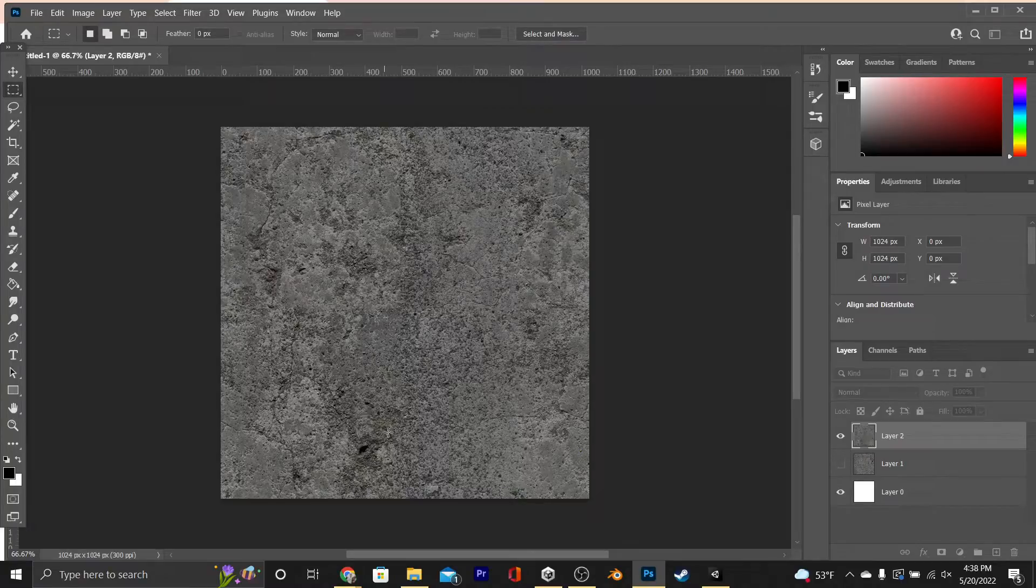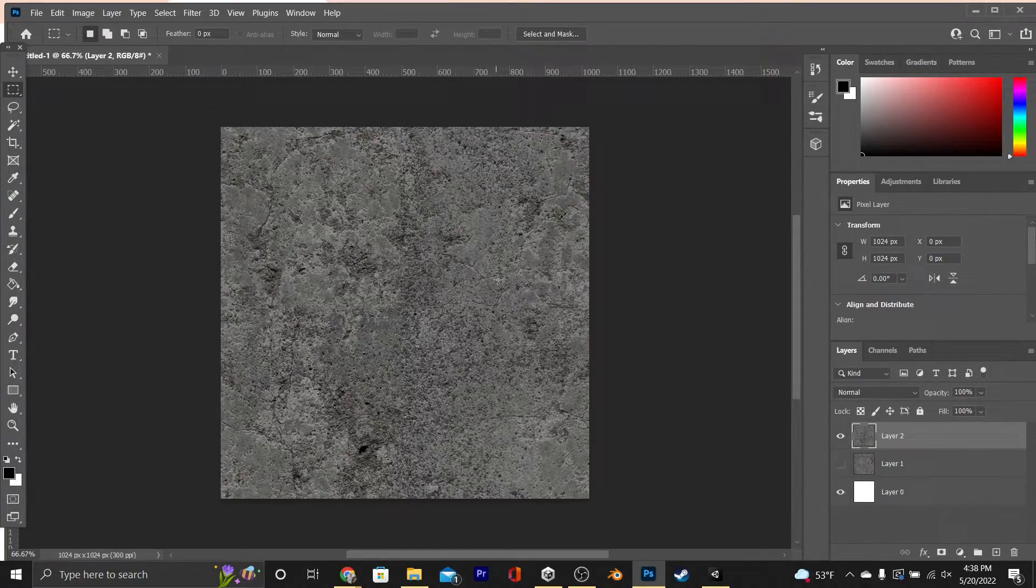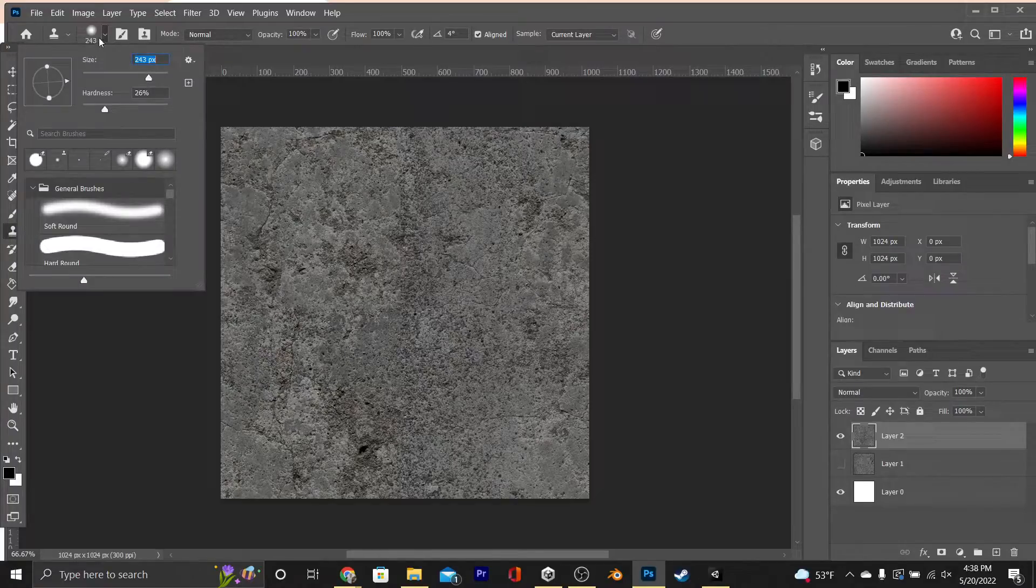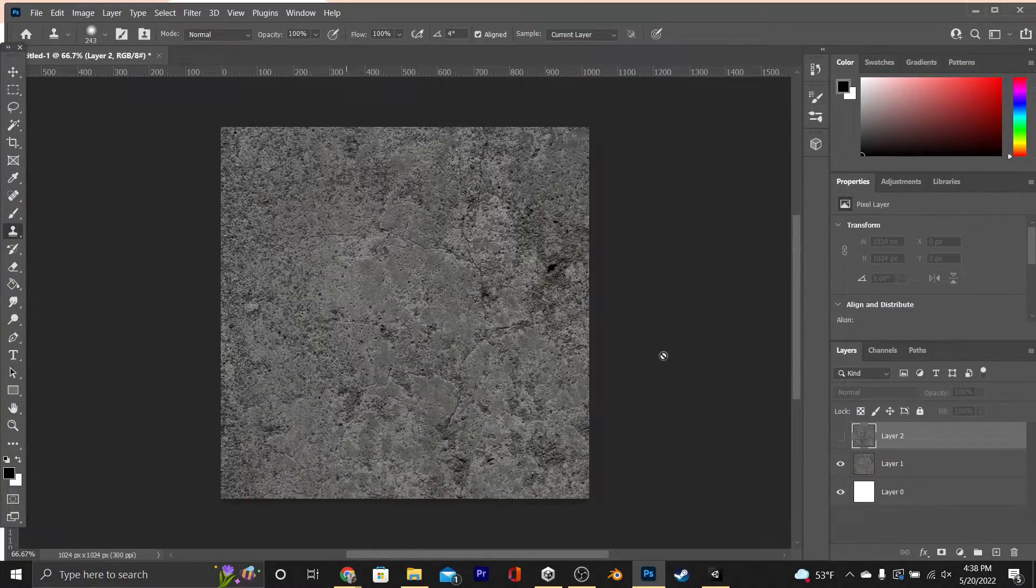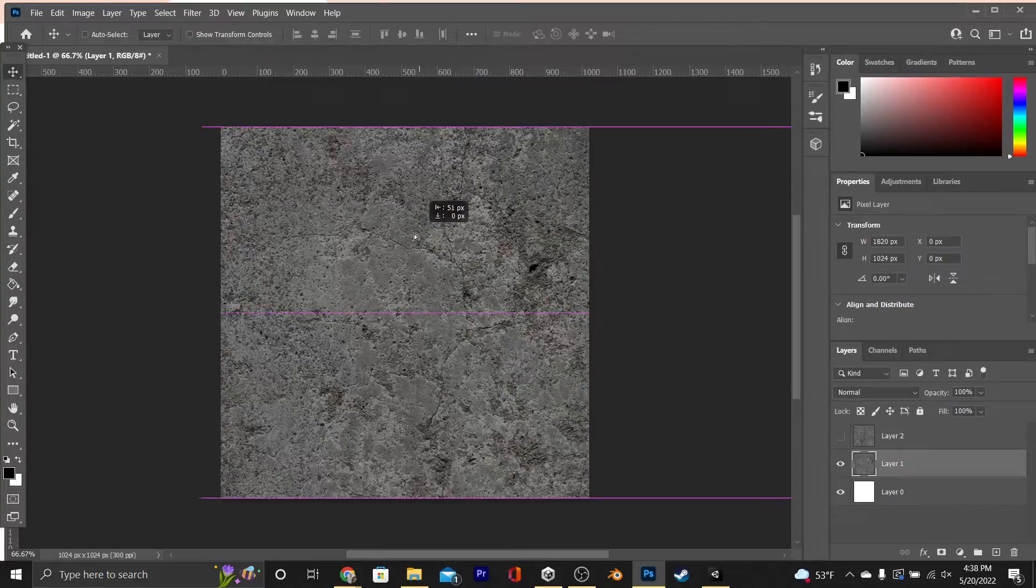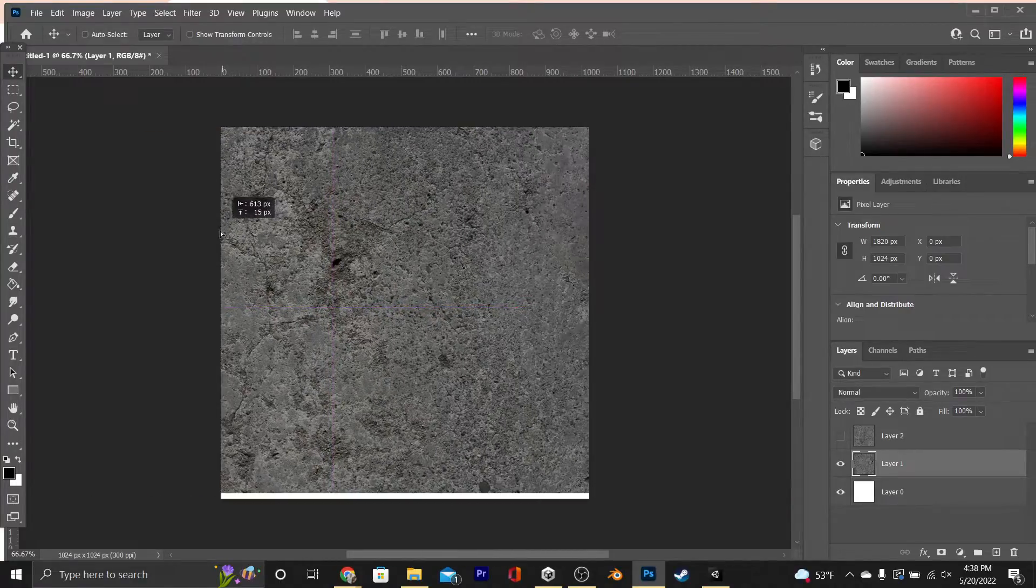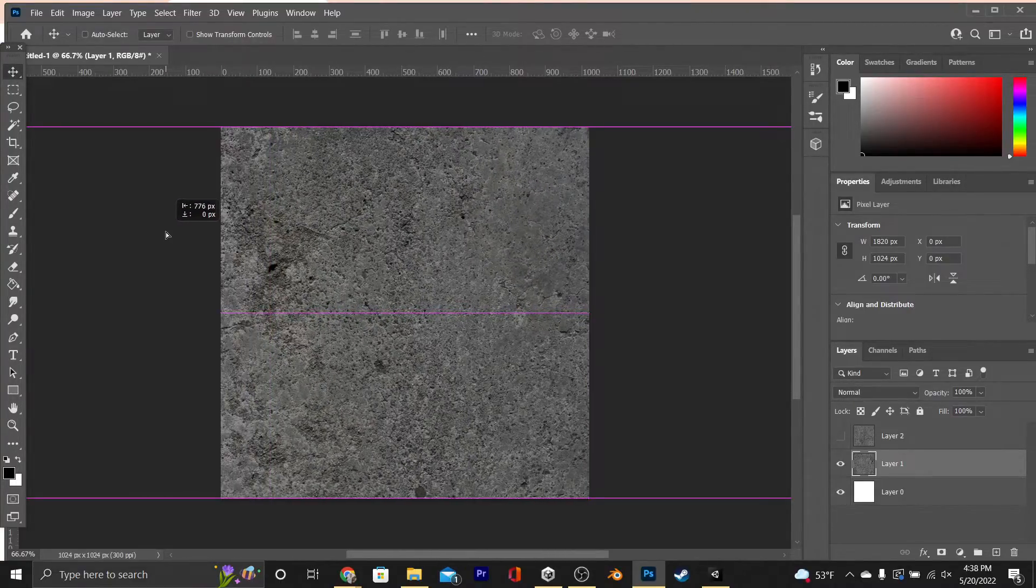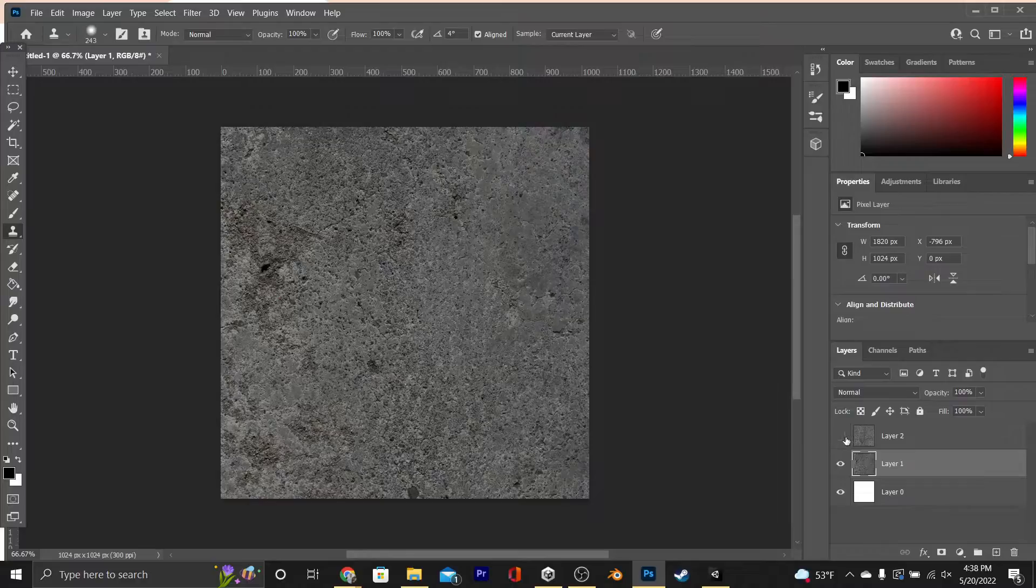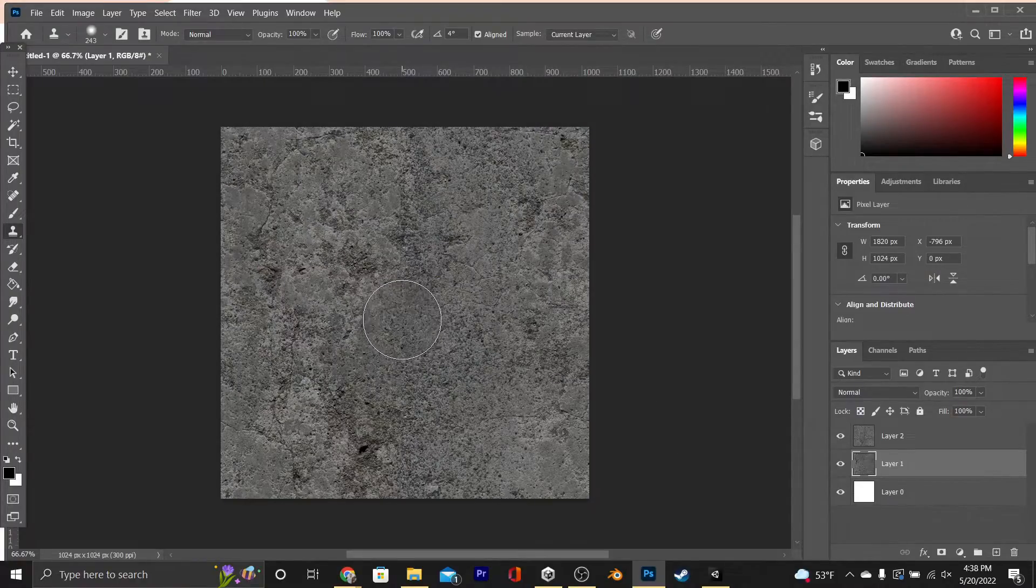Now this already looks pretty good, but we're just going to clean it up a tiny bit with the stamp tool, especially since it won't look as good when it's applied to a larger object. Now this is why I actually like to keep the larger image. That way I can still copy and paste from the same image, but not the same square that we'll be using as the texture.